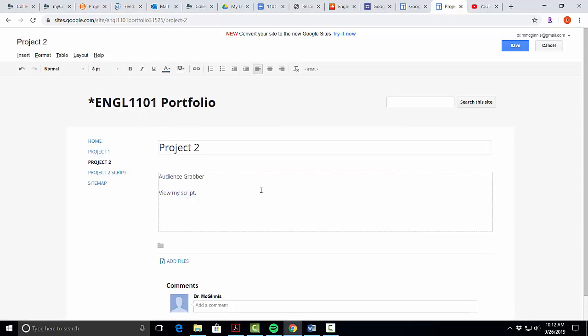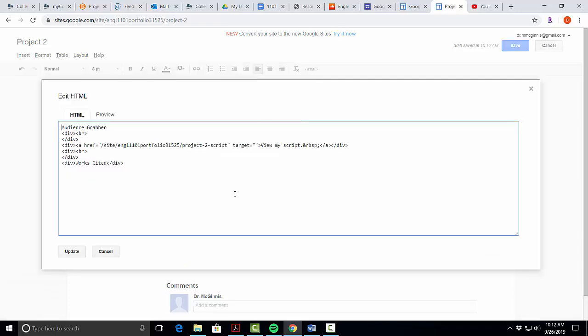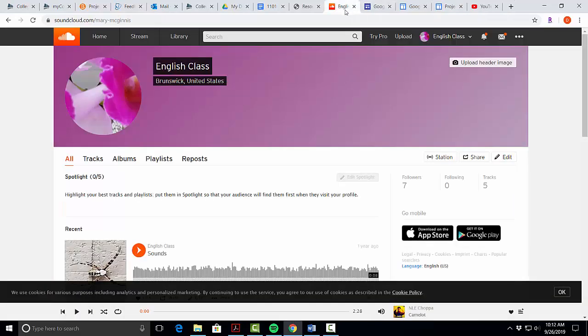Then we're going to hit the enter key a couple times and add works cited. Next we'll add our podcast. We're going to click HTML. You've got the HTML bar and we are going to come to our SoundCloud.